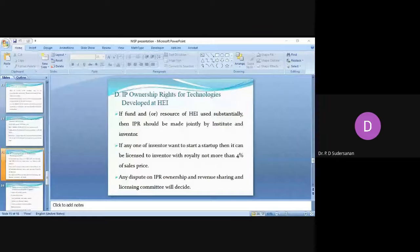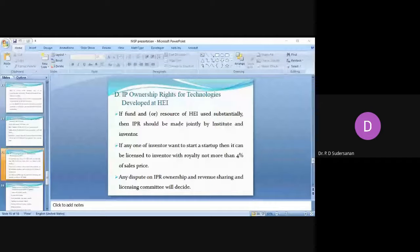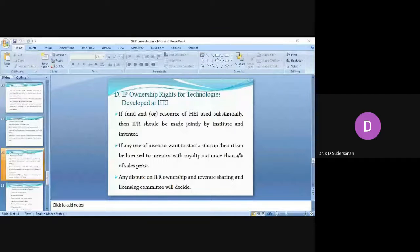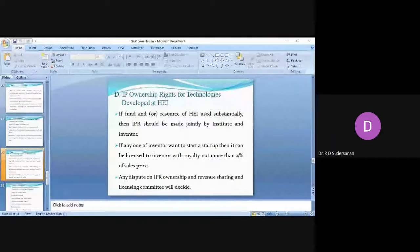Any dispute on idea ownership and revenue sharing should be decided by a five-member committee formed at the institute. Any such dispute will be decided by the committee, a five-member committee formed at the institute.